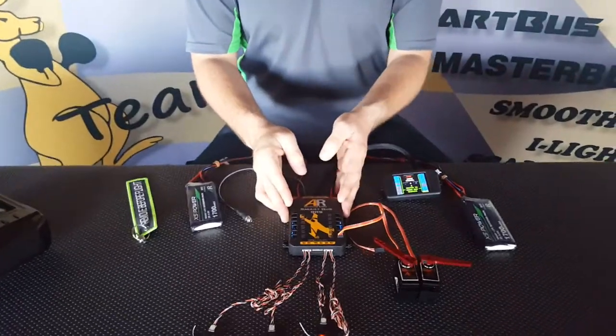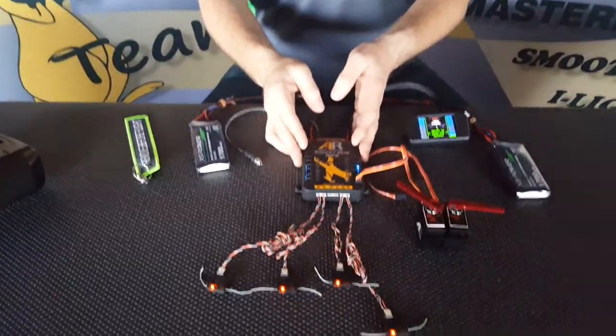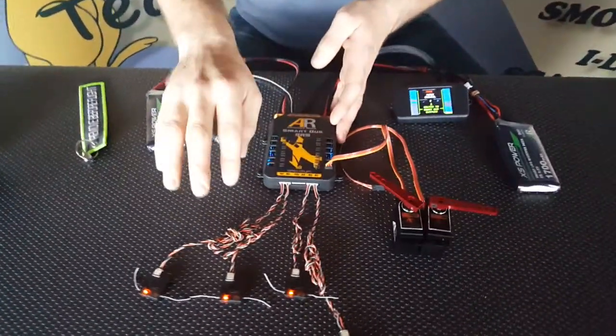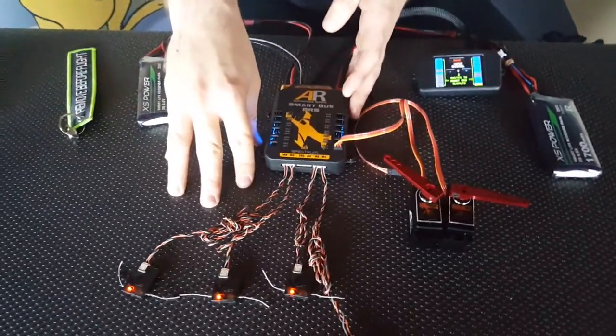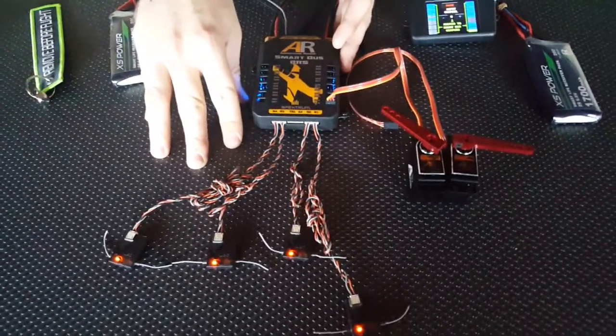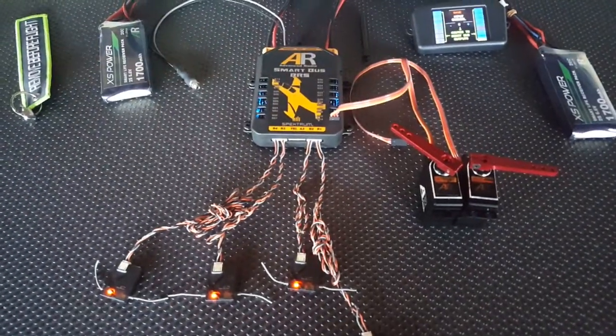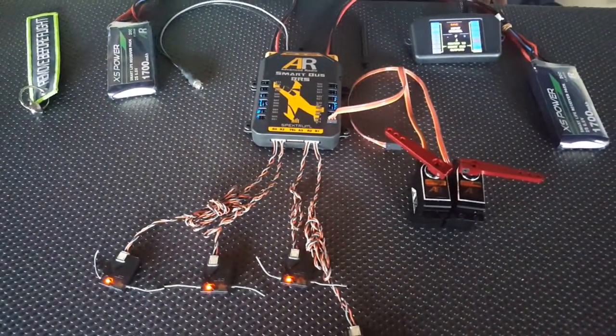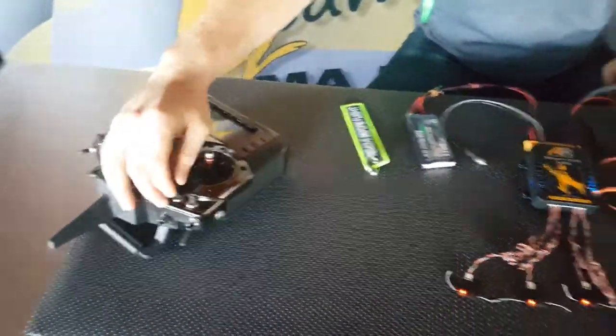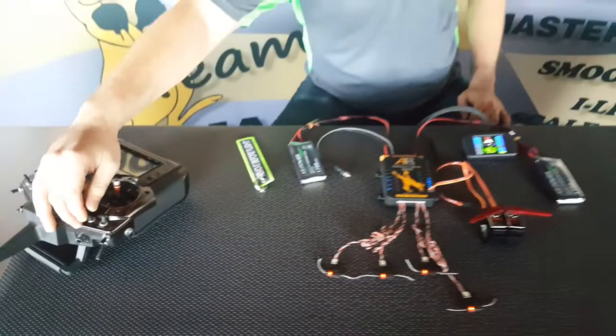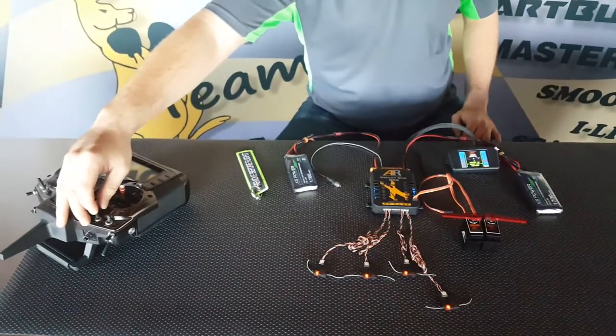Today we're using the SmartBus RRS for Spectrum. As you can see, we've got the four Spectrum satellites plugged into this one. Now, we've got a channel assigned to flaps on our radio and when I flick that channel, you'll notice that one of our servos moves.